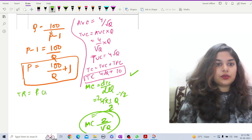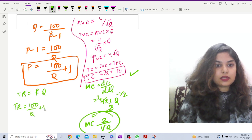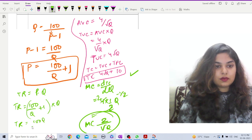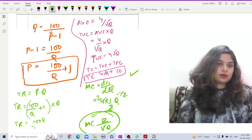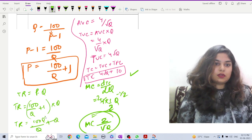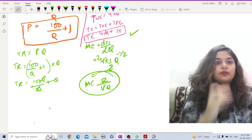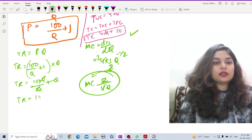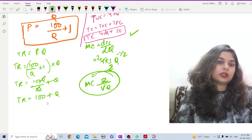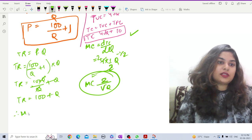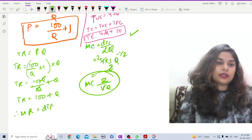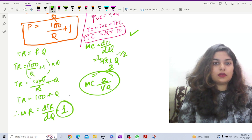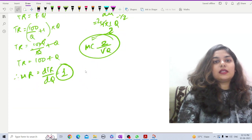Now let us find total revenue. TR = p × q = (100/q + 1) × q = 100 + q. Therefore MR = dTR/dq = 1. So marginal revenue is constant and equals 1.